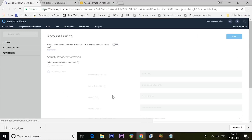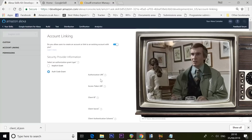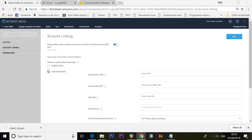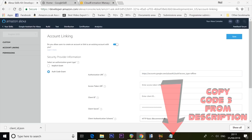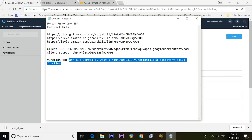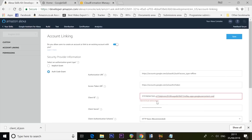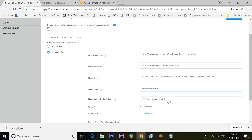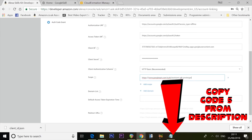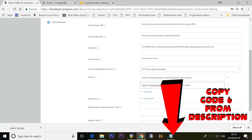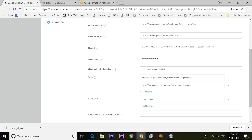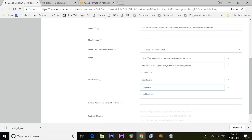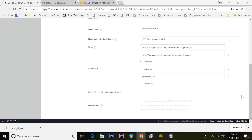Scroll back to Account Linking. Make sure the account linking box is ticked, and that Auth Code Grant is selected — not Implicit Grant. Paste the Authorization URI and Access Token URI from the description. Copy your Client ID from your notepad and paste it in. Copy the Client Secret and paste that too. Set Client Authentication Scheme to HTTP Basic. Under Scope, press Add Scope and paste in each scope value from the description. Under Domain List, add 'google.com' and 'googleapis.com' — all lowercase. Then click Save at the top.